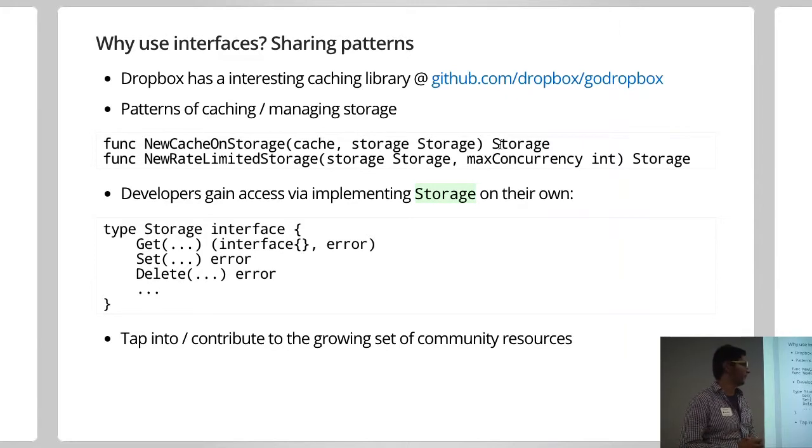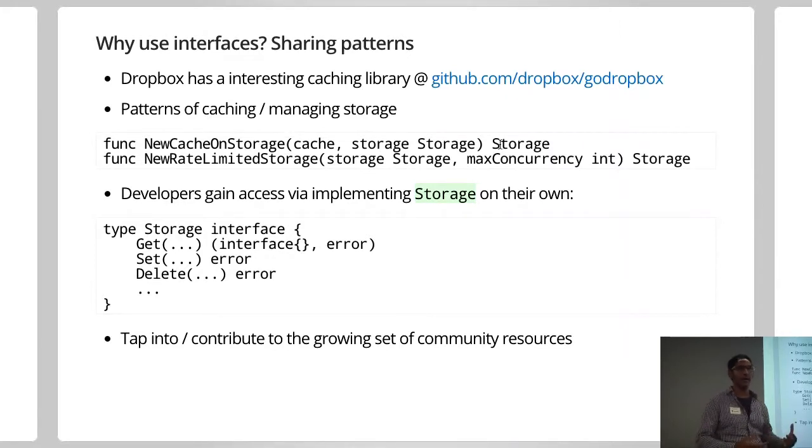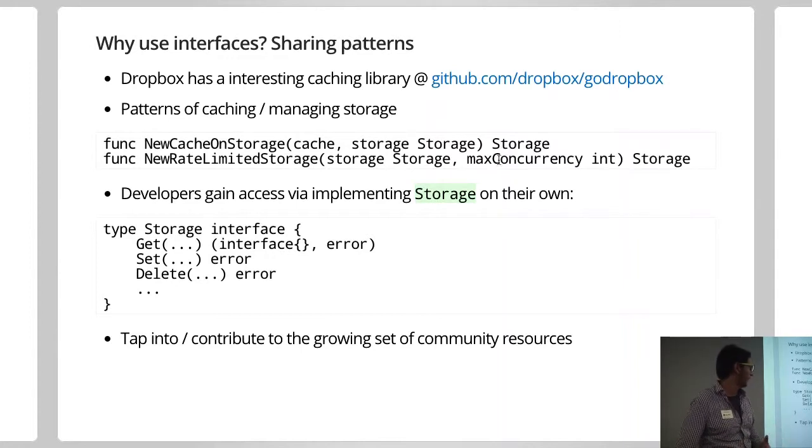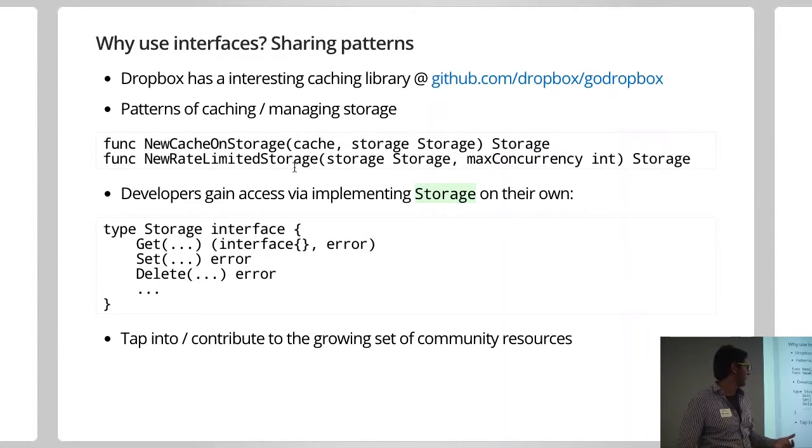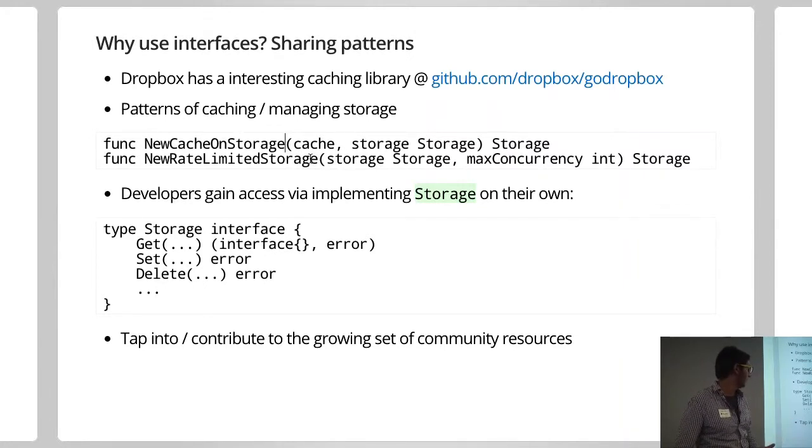So your code base just needs to make sure it can use storage. And suddenly, if you want to implement caching, it's really not a big deal. Or if you wanted to switch out a memory cache, you know, to Redis or something like that, it's really easy. So similarly, they've got another thing, which basically, if you want to rate limit kind of storage, you could use this sort of tool.